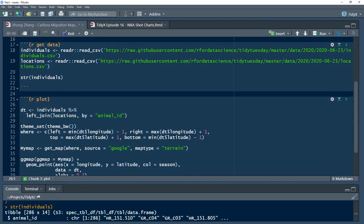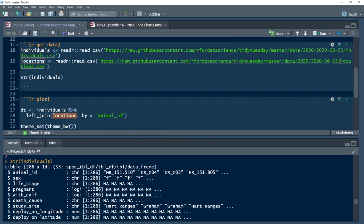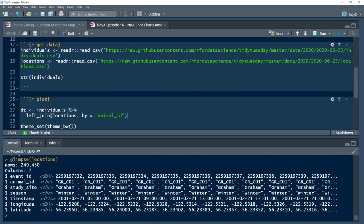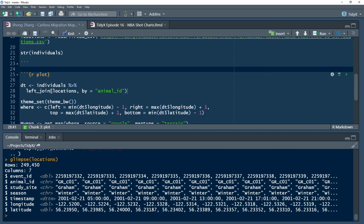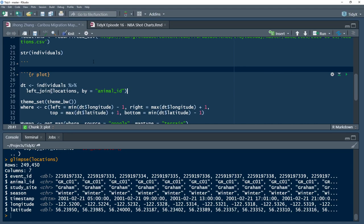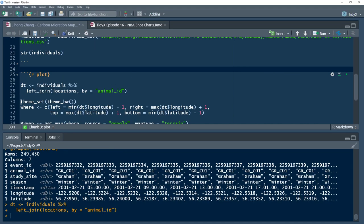Then he takes individuals and does a left join with locations. Locations is actually pretty large data — 249,000 rows. He does a left join with locations by animal ID, combining the two data frames so he gets all the information about the animals combined with their locations.